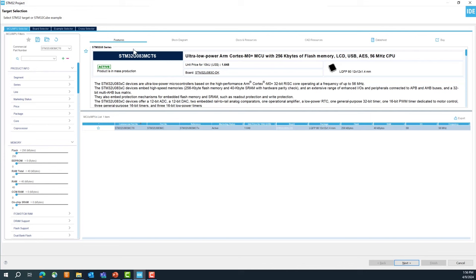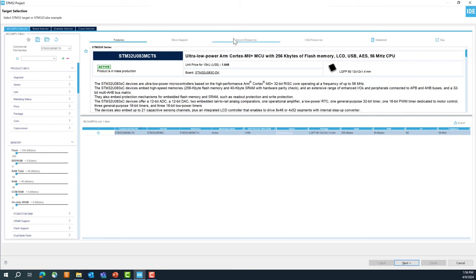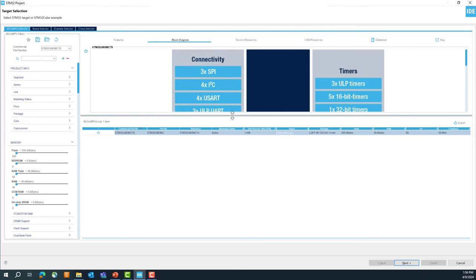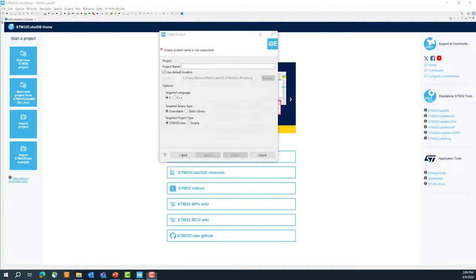Select the part number STM32U083MCT6. This gives you a description of the microcontroller, and you can find more detail along with links to the product specification, reference manual, CAD resources, and everything about this microcontroller. You can also see the block diagram. Once you have selected the commercial part number, click Next.